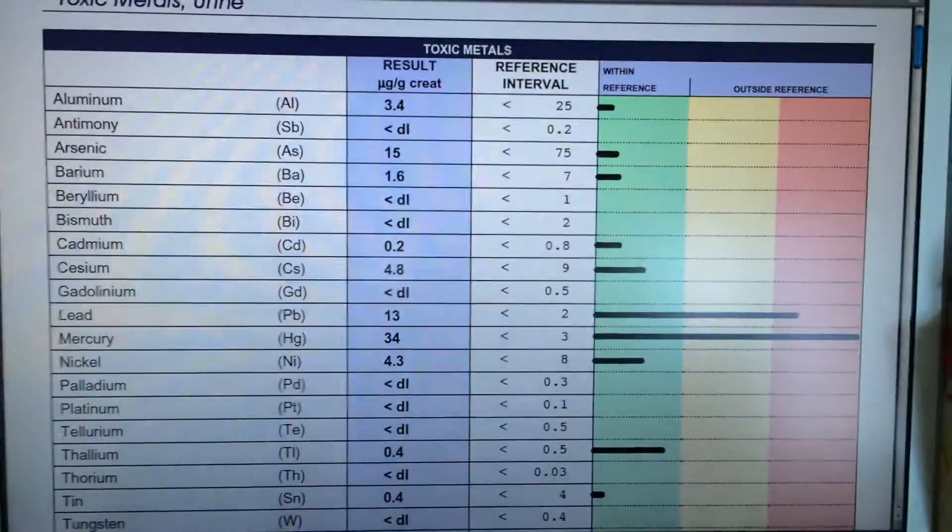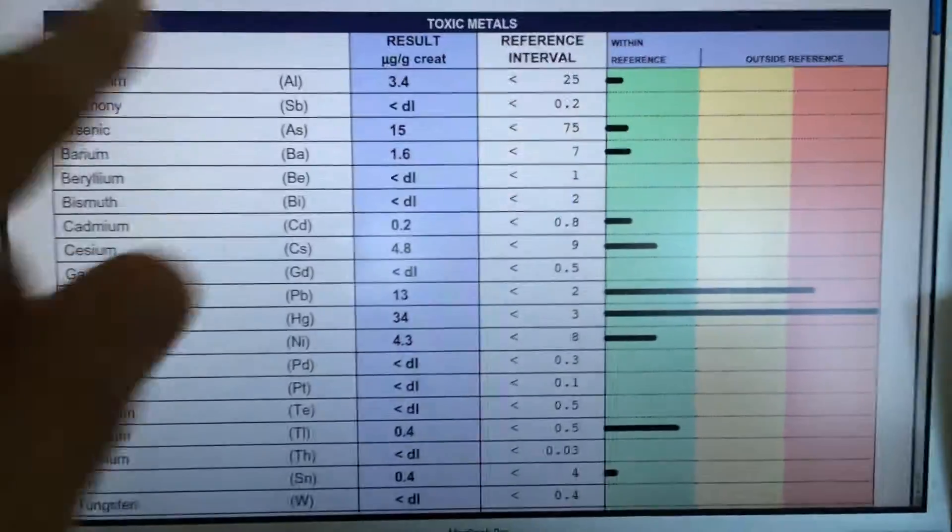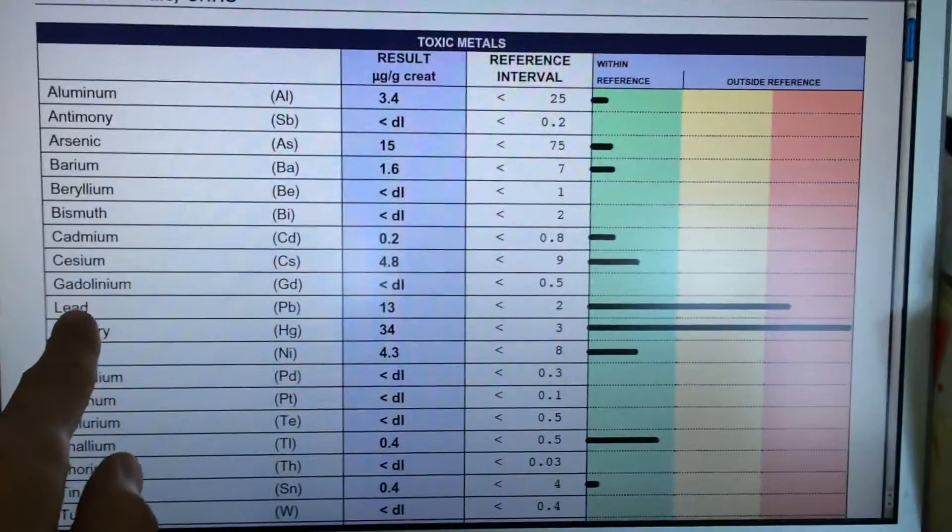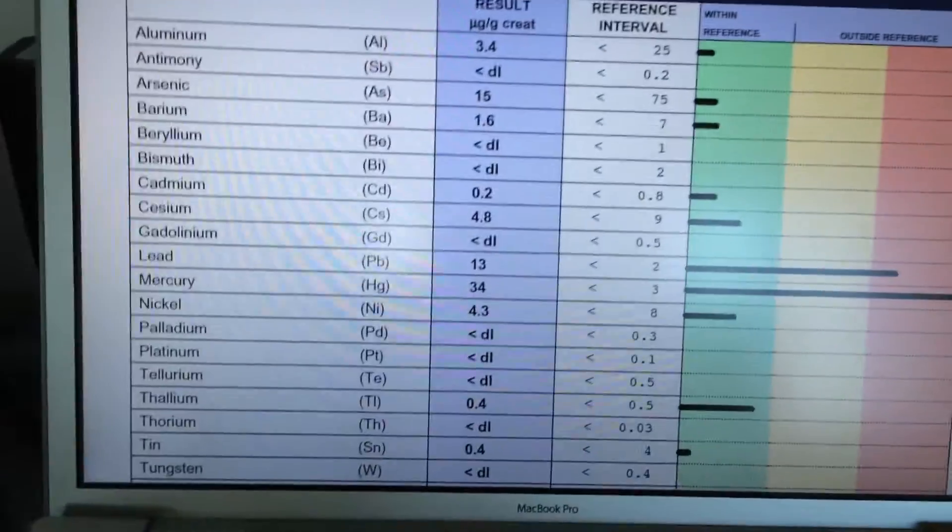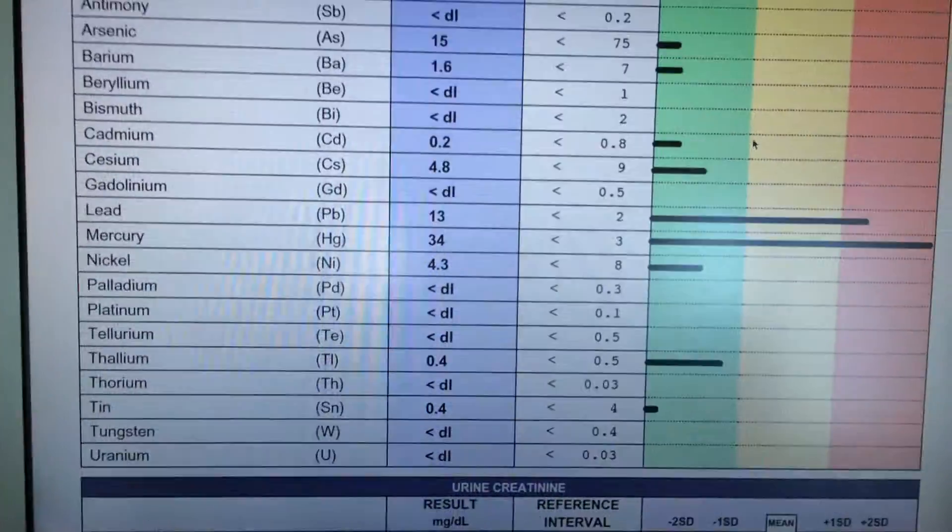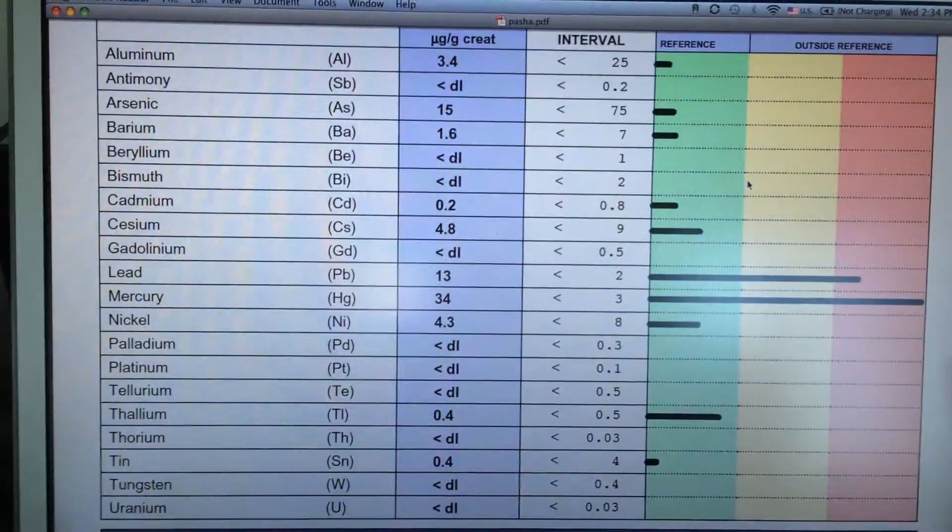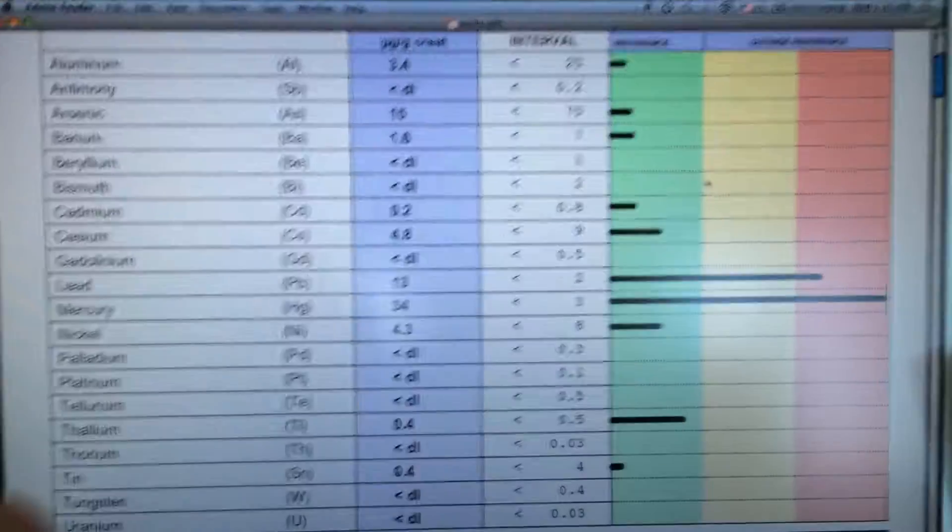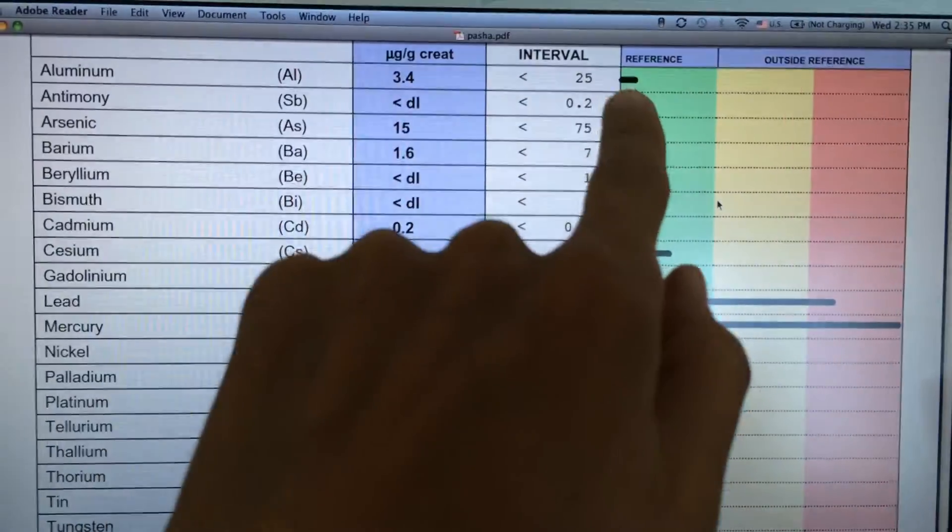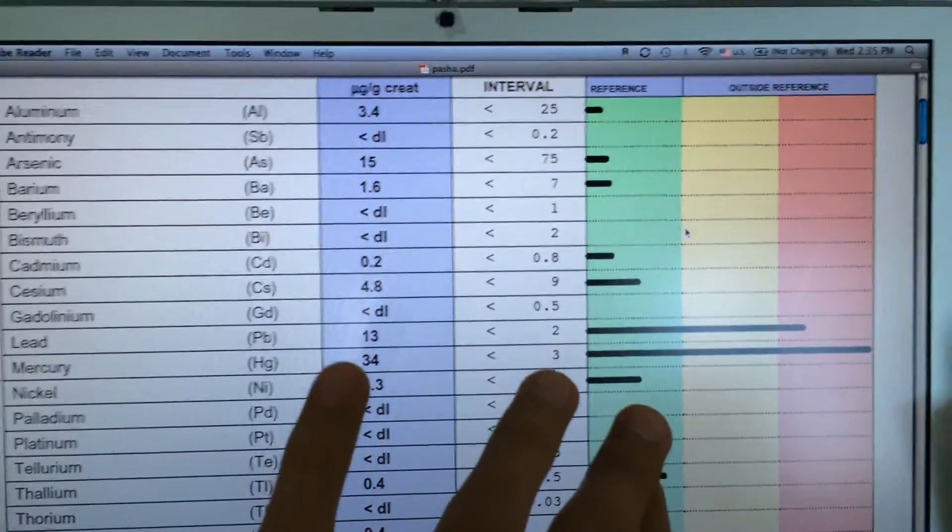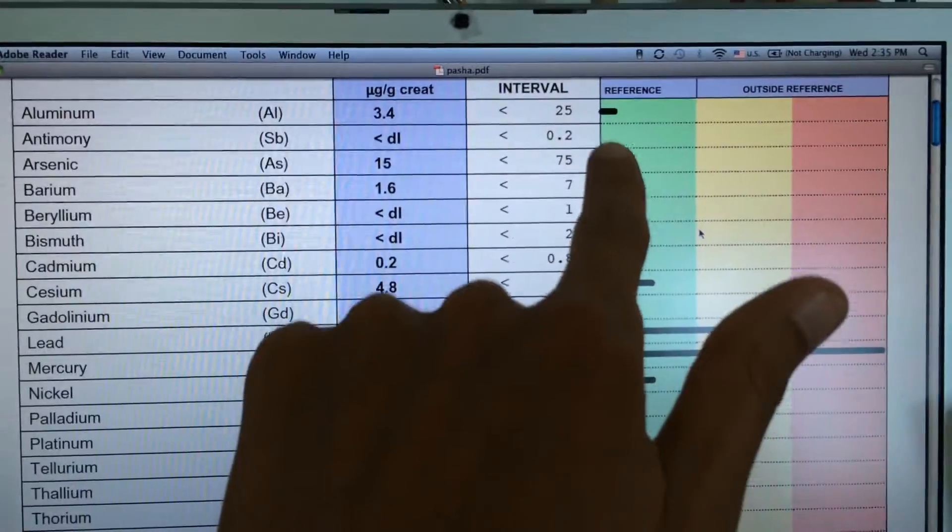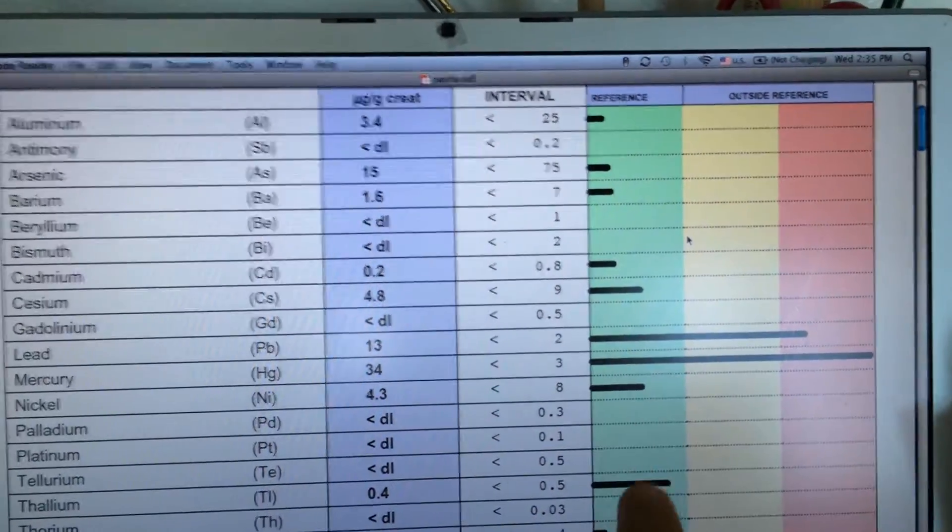Of course it could be worse, but as you can see on the left is all the heavy metals that they test for, which is a lot, starting with aluminum and ending with uranium. As you can see, most of them are okay. Over here is the reference chart and the green zone is ideally where you want to be. The lines represent the relative amount of the heavy metals in the body.